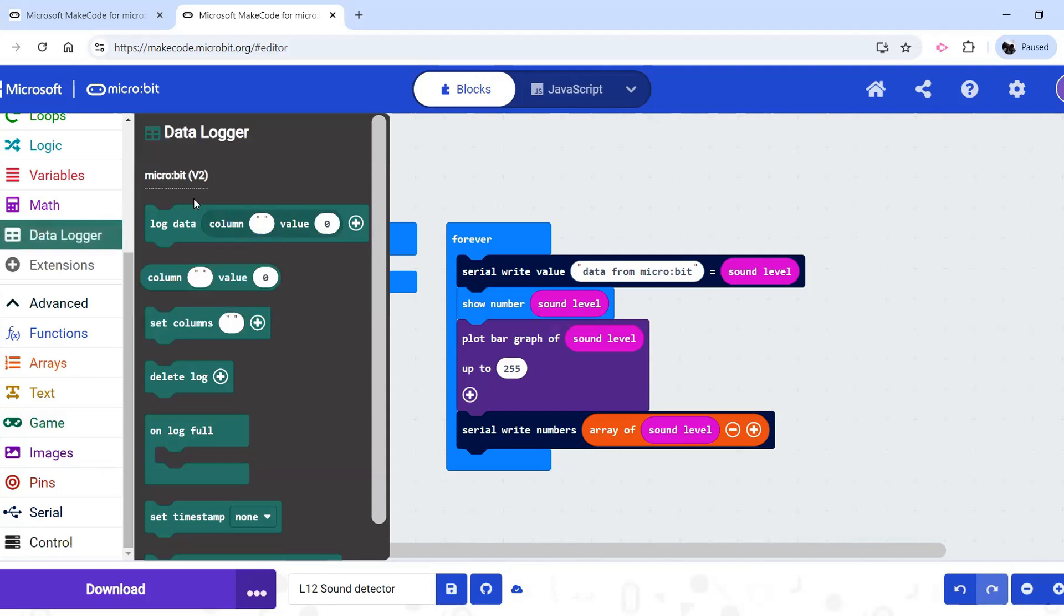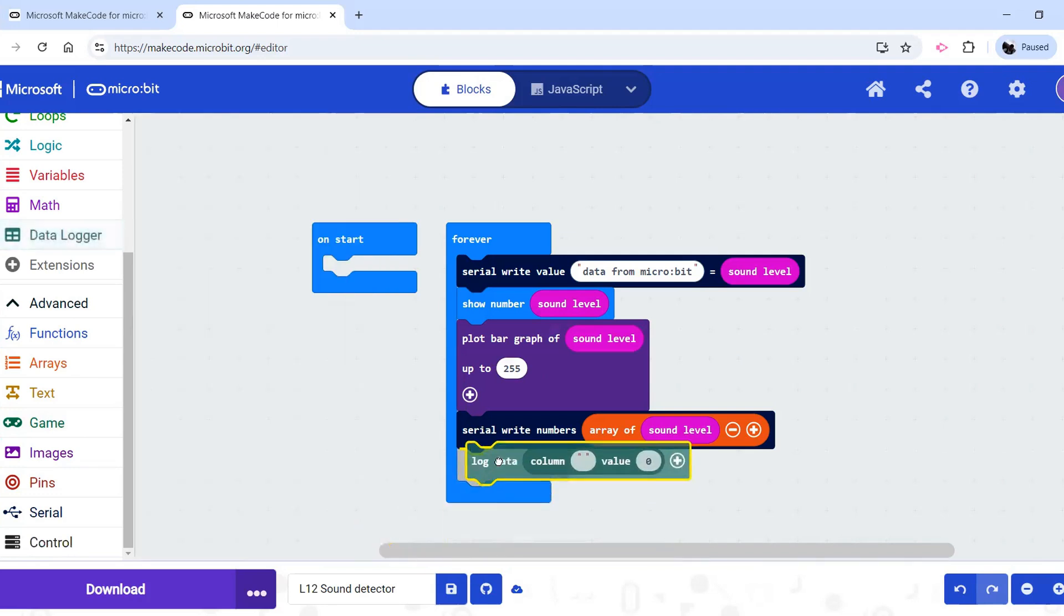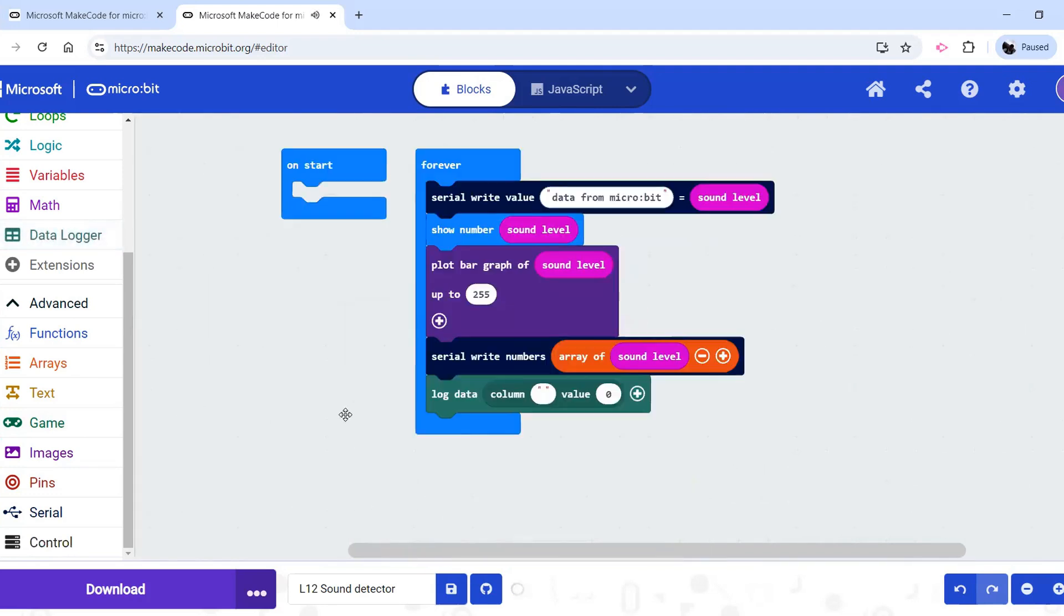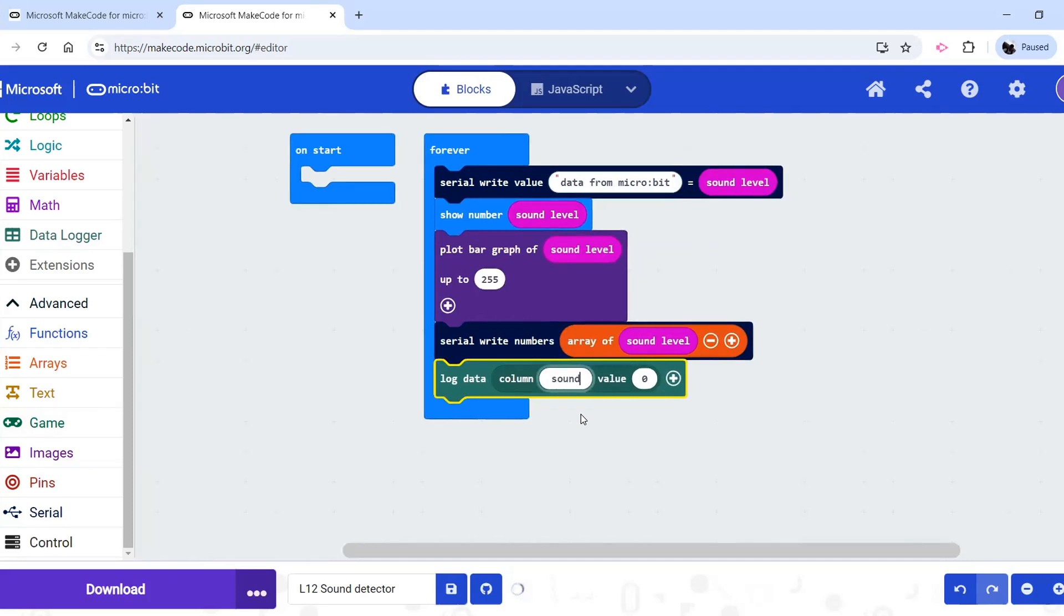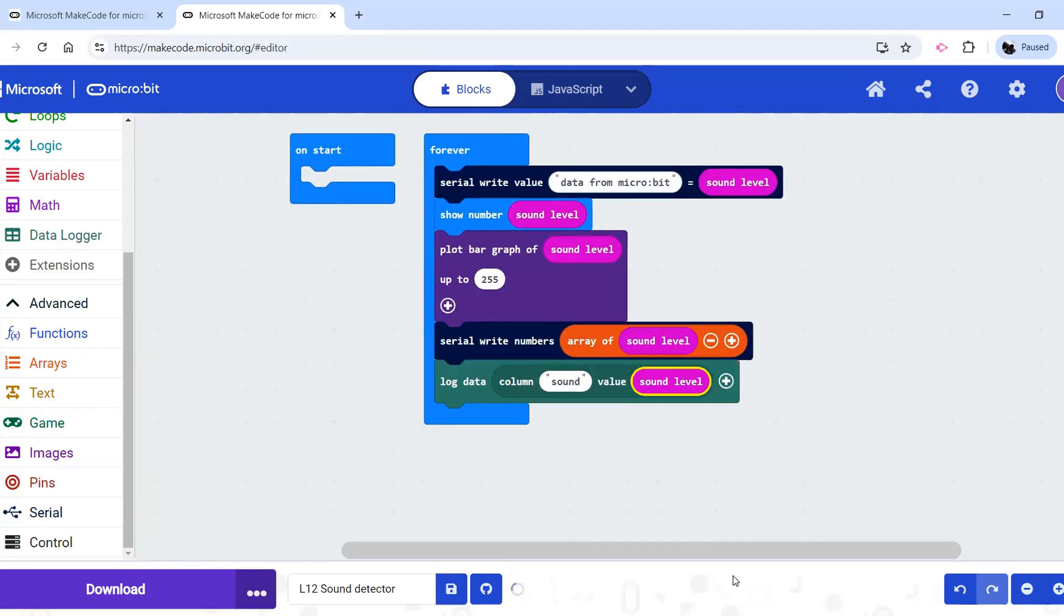Then once the data logger is installed, log data, and we'll just say that's the sound, and the value we want is the sound level.